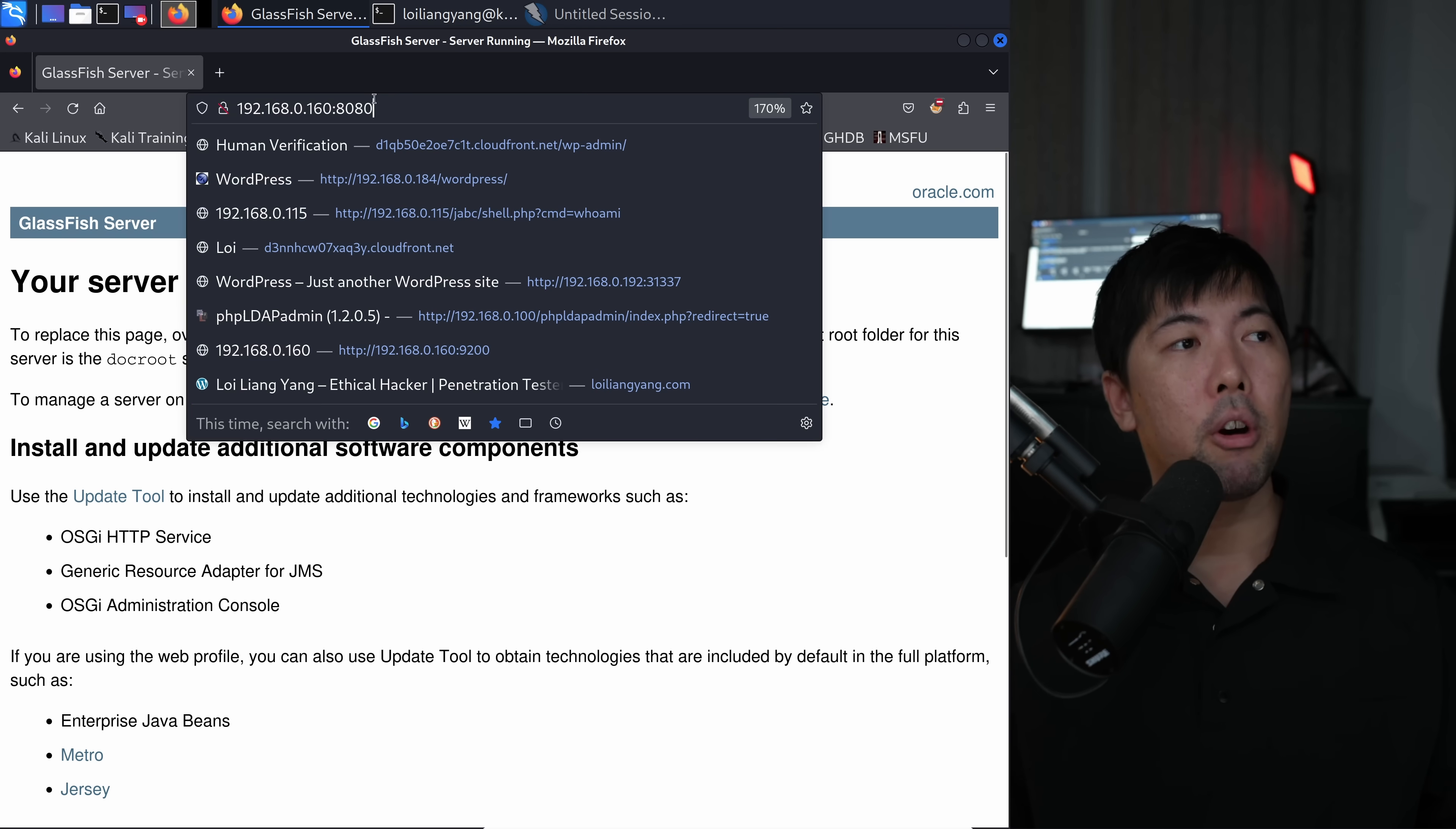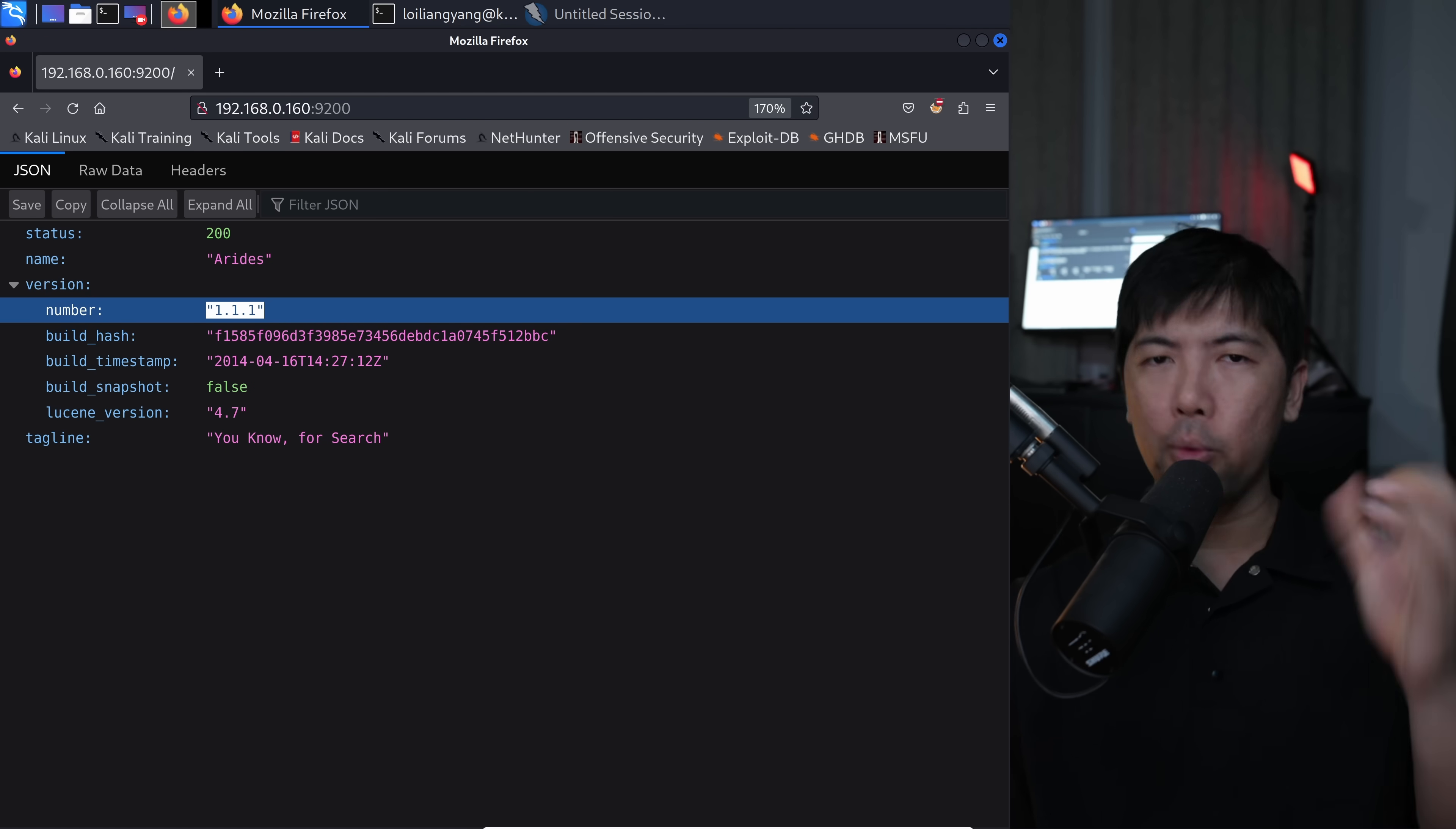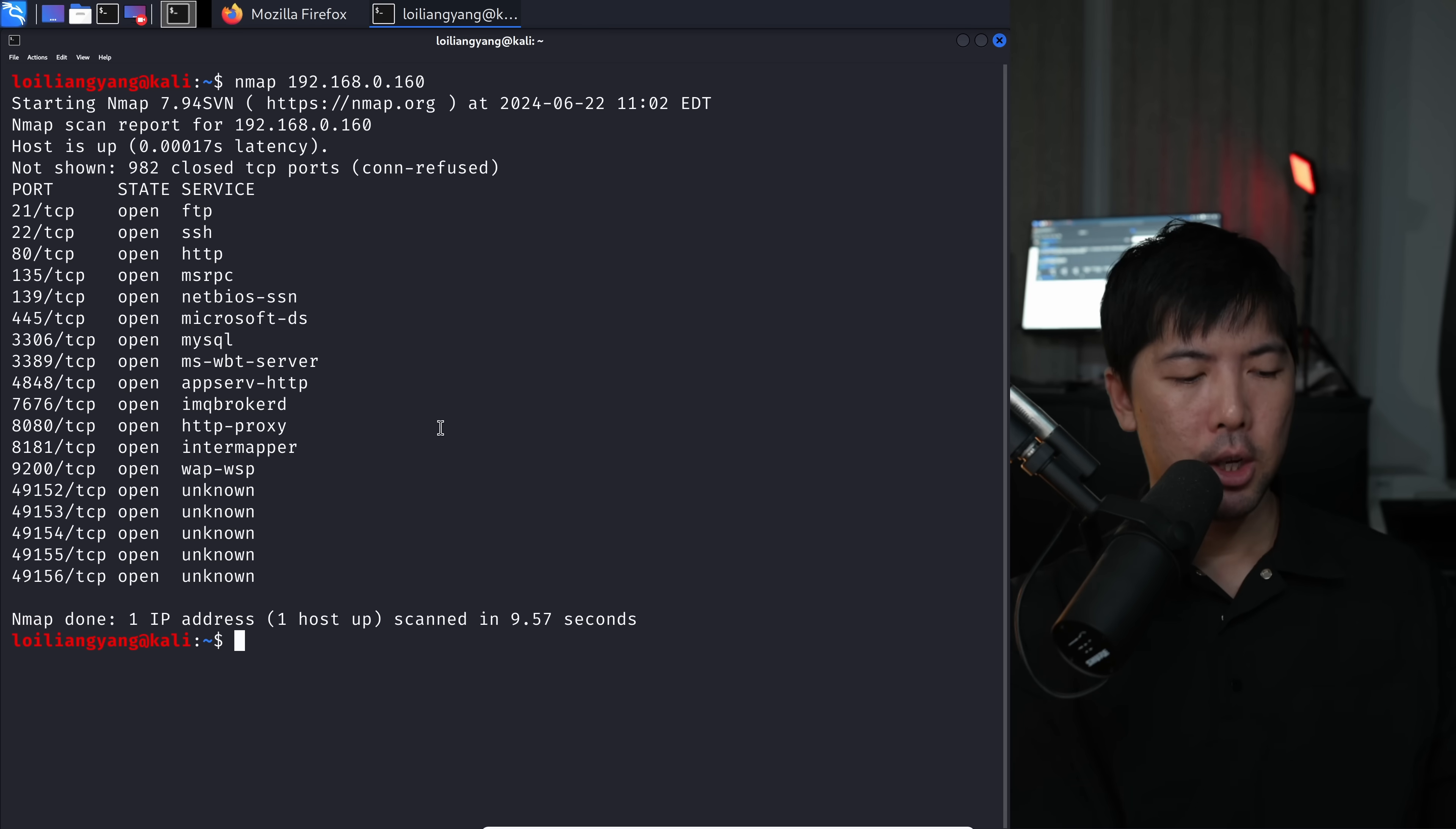In this case, we're targeting port 9200, which is for Elasticsearch. You can see here, we have the result status 200, name, version number and so on and so forth. Elasticsearch is basically an analytic service. You throw data at it and you're able to query those data. What I'm going to do now is use Burp Suite as our interceptor to look at the different types of malicious payloads that we can send over into this specific service.